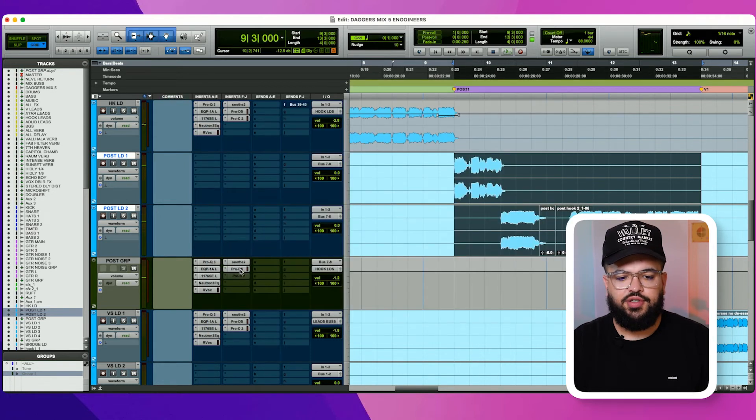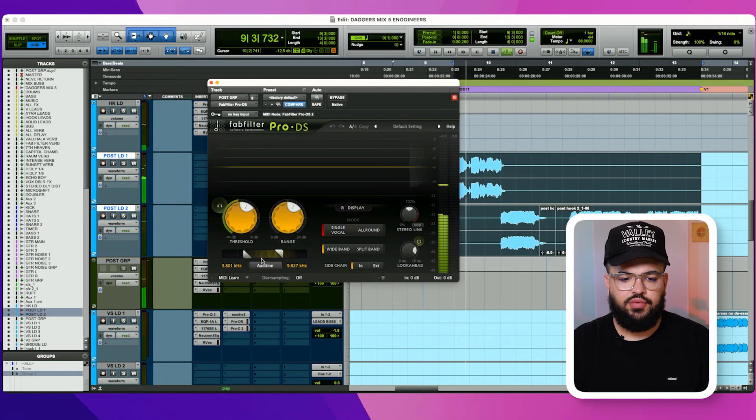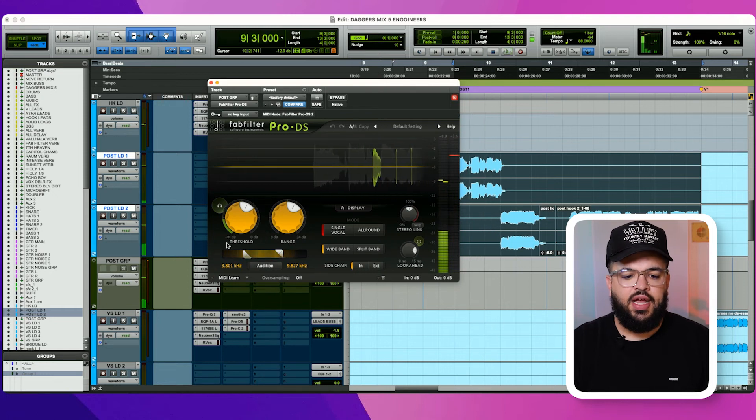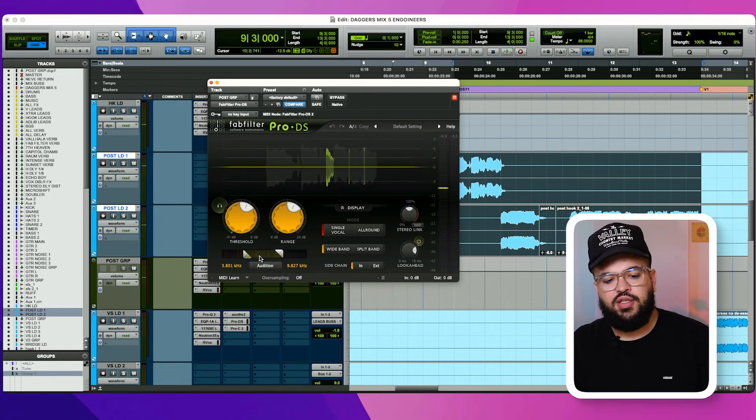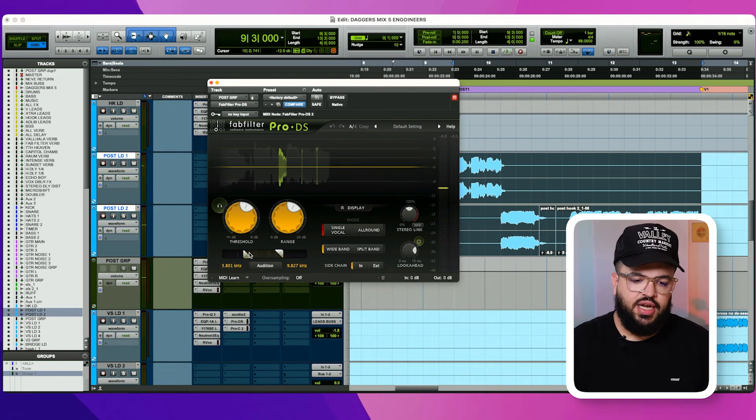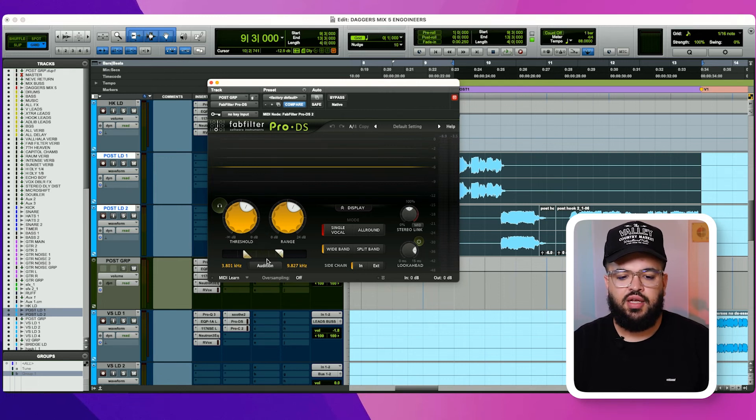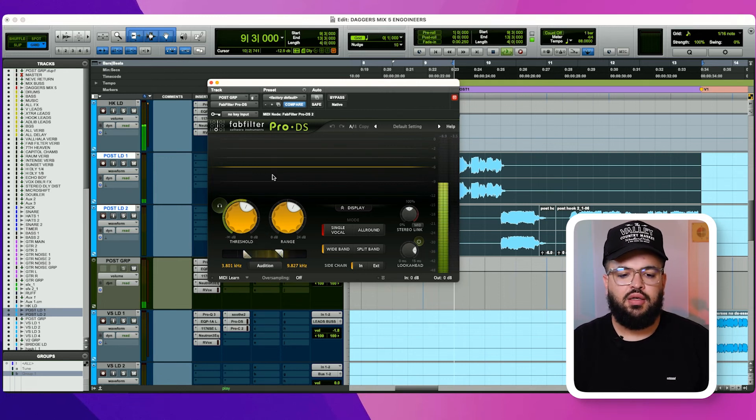De-esser. [Plays vocal] And again, you saw in some of the other records that I had done. Sometimes it's here. Sometimes it's here. For this record, it was sort of something between 3K and 9K.